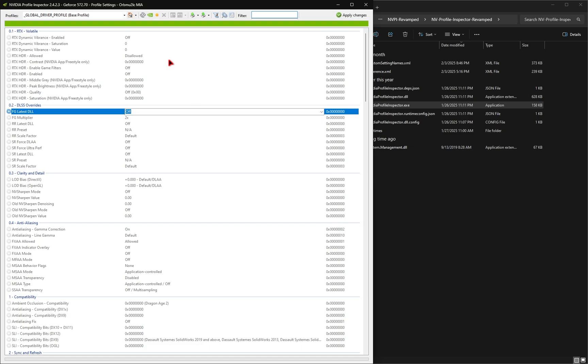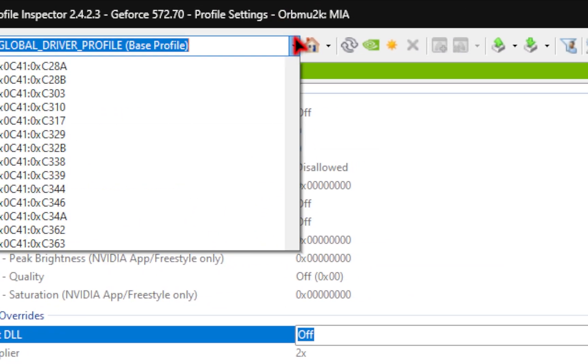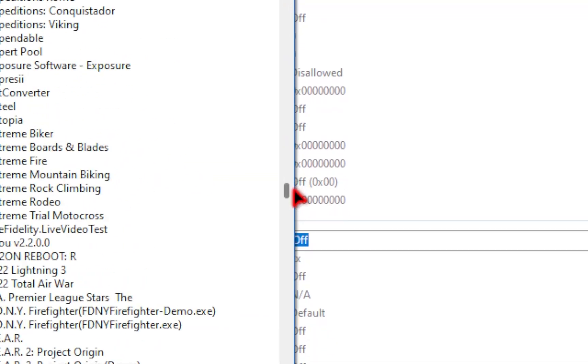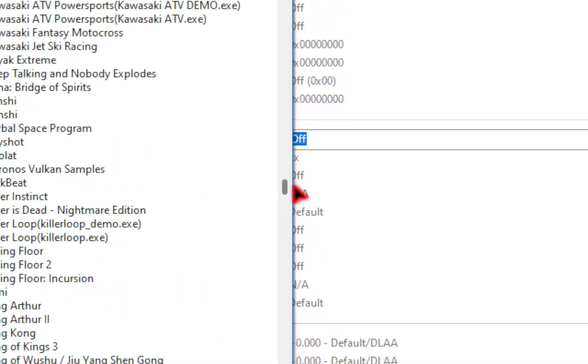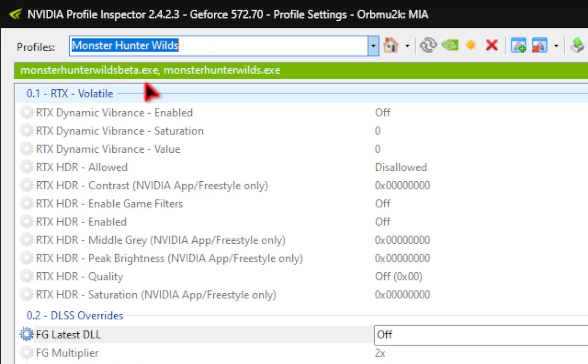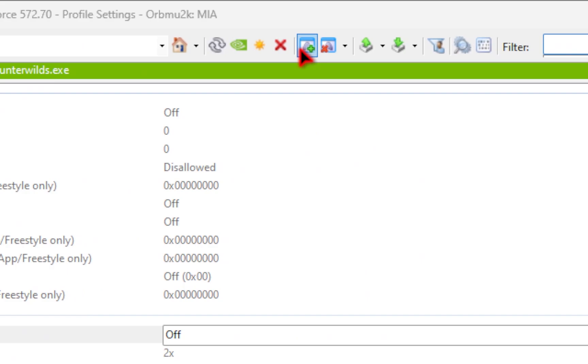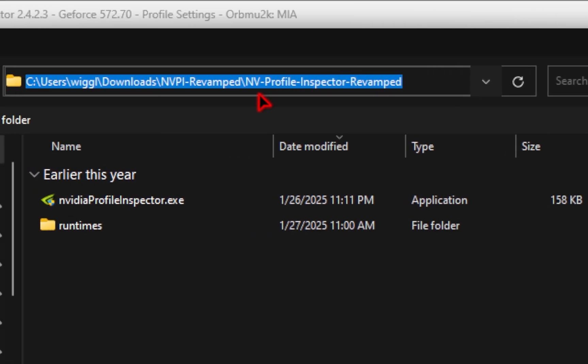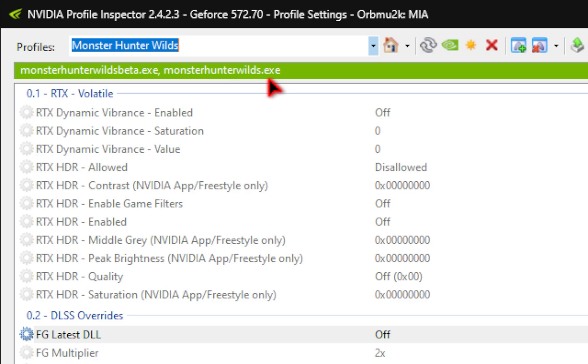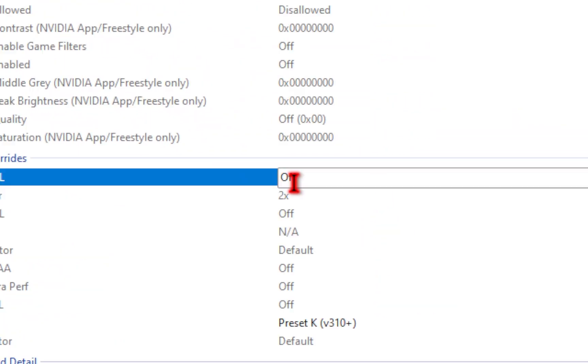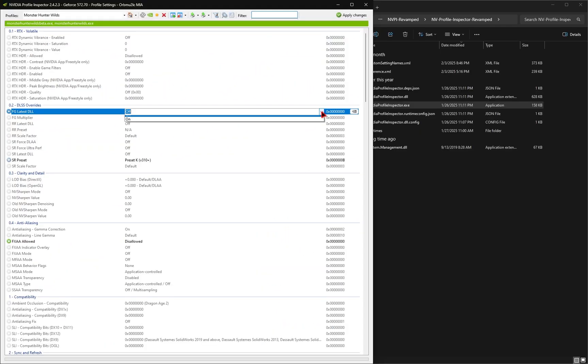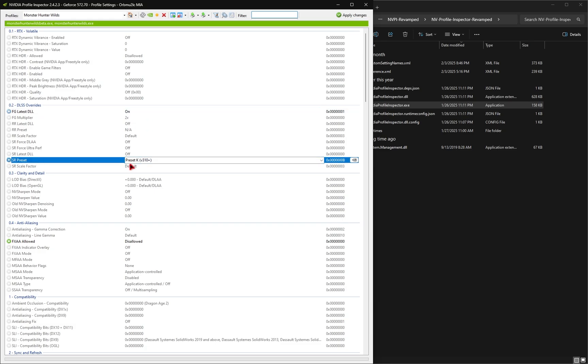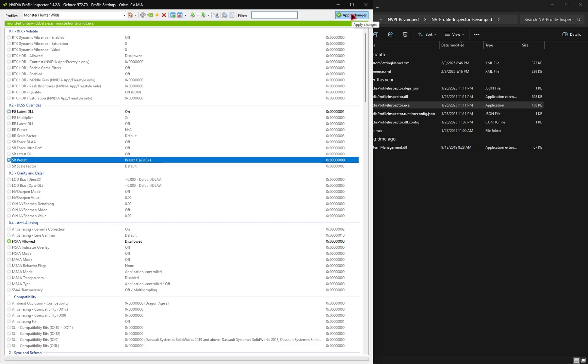With the program now up and running, we now need to go and change our profile. So in this drop down menu, you're going to need to scroll until you find Monster Hunter Wilds. Everything is in alphabetical order. So once you find it, just make sure you click on it. Once you do, you should see the Monster Hunter Wilds beta dot exe as well as the Monster Hunter Wilds dot exe. If for some reason you don't see that wilds dot exe, you're going to need to add it yourself. So if you click on this icon, again, this is going to be the same process we used for NVIDIA DLSS Swapper, where you're copying and pasting your steam address and selecting that dot exe file. So once you do see this, we'll now scroll down to FG latest DLL. And in this first option, you want to make sure you hit the drop down menu and then make sure this is turned on. Under the SR preset, you want to make sure this is set on preset K. And once you've made these two changes, make sure you hit that apply changes button so that everything saves.